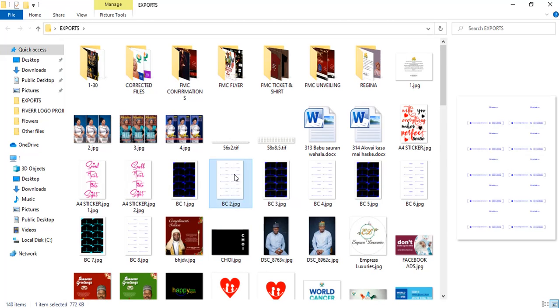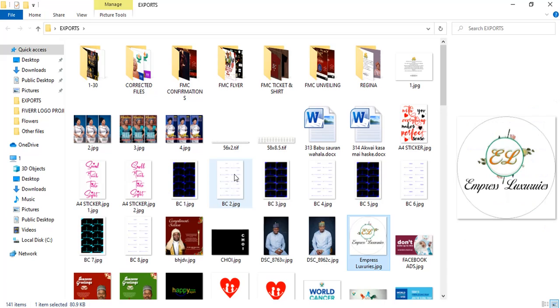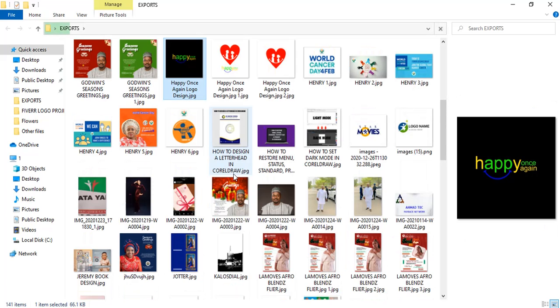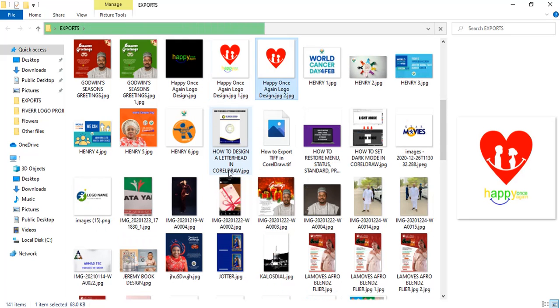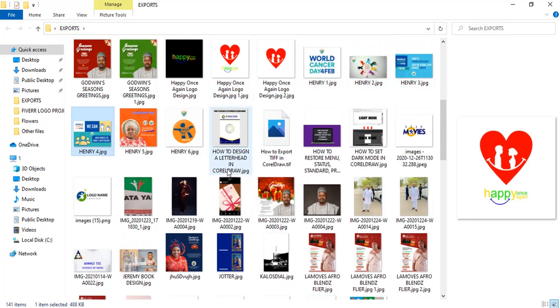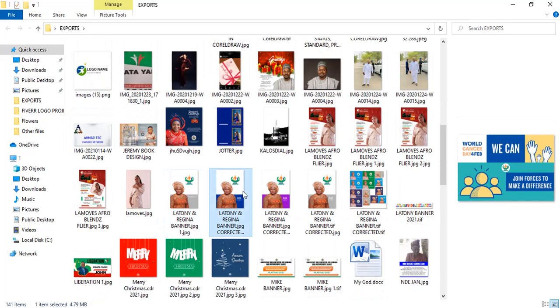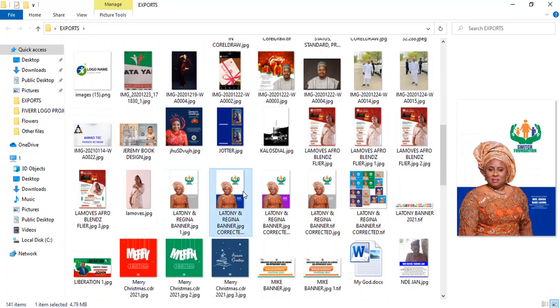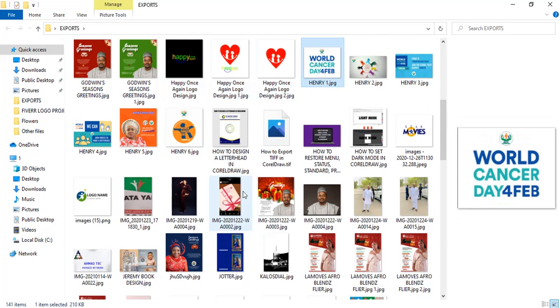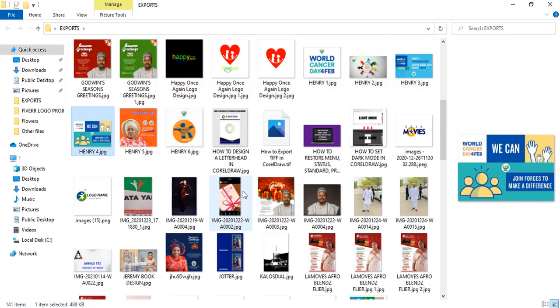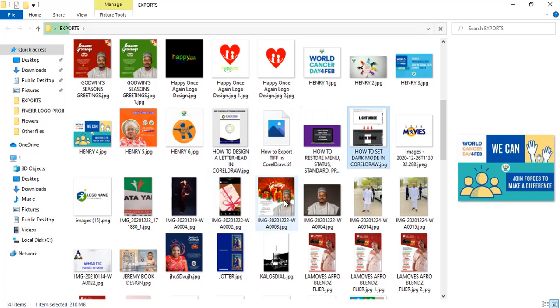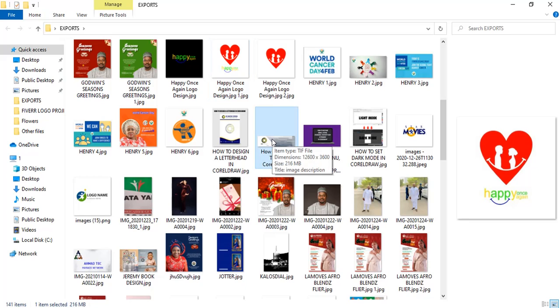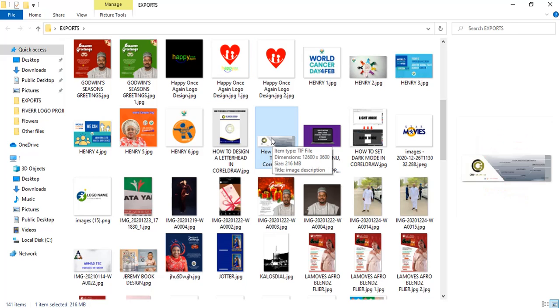Okay, we'll find it here. Okay, this is it. Okay, where is the file? This is it here. 216 MB, TIFF file, TIFF image.